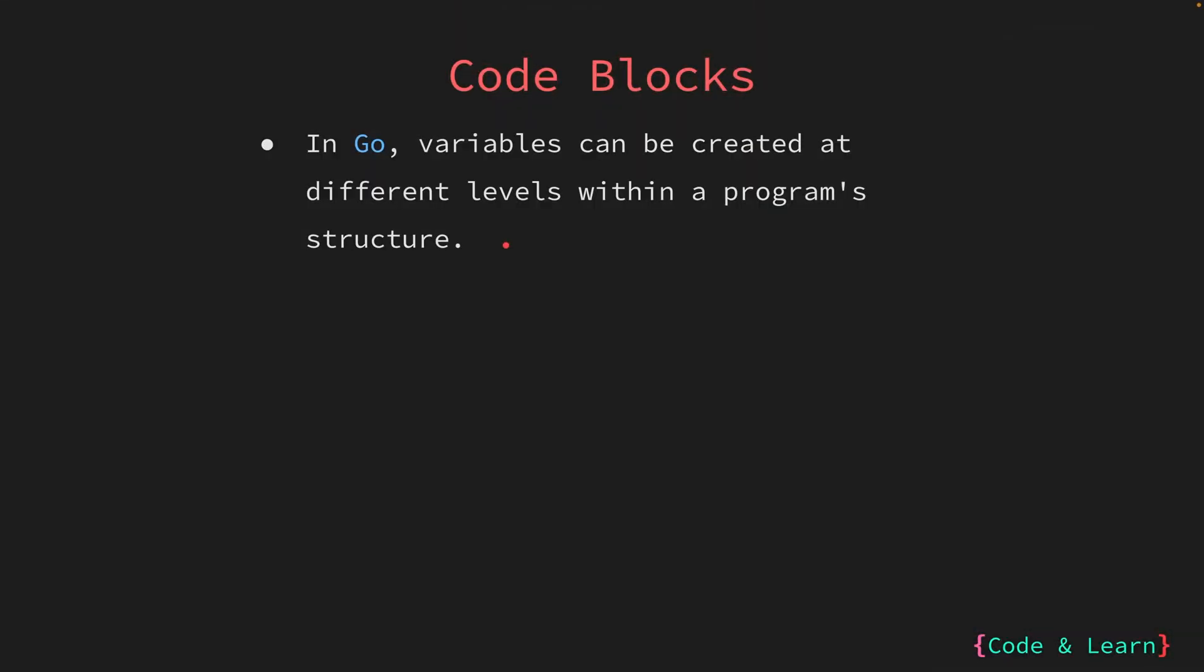In Go, you can create variables within a program structure at different places. This means you can define variables at various points in your code, such as inside functions, loops, or even at the top level of a file, which is also called the package scope. These levels are known as code blocks or simply blocks.